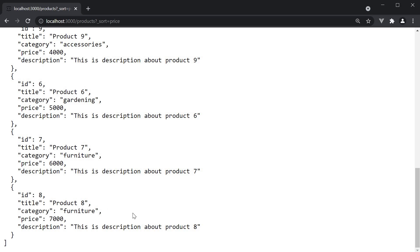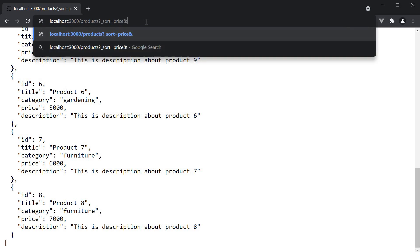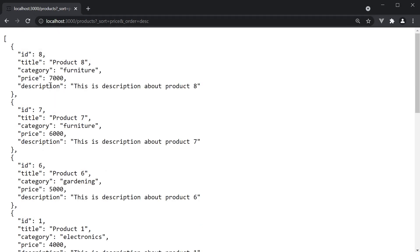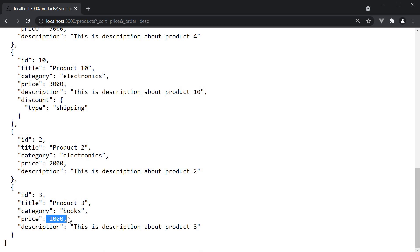By default, the sort order is ascending. If we want descending as the sort order, we need to append ampersand underscore order is equal to DESC. Now the price goes from 7000 to 1000.